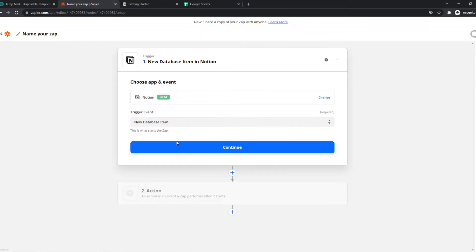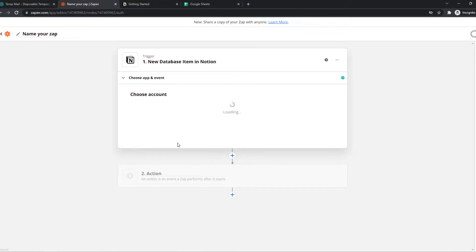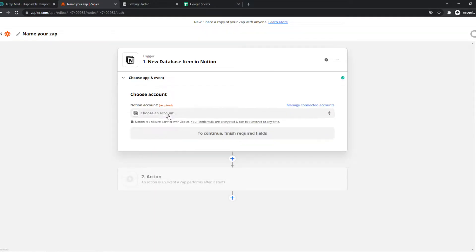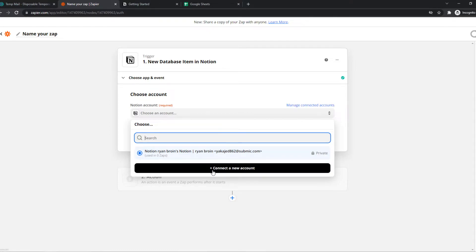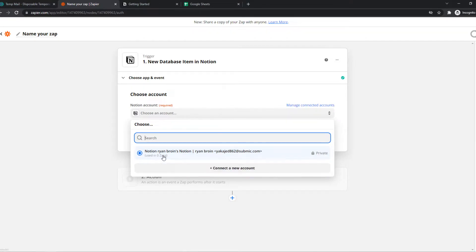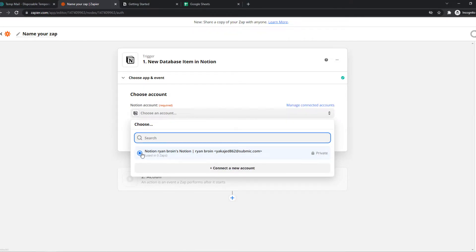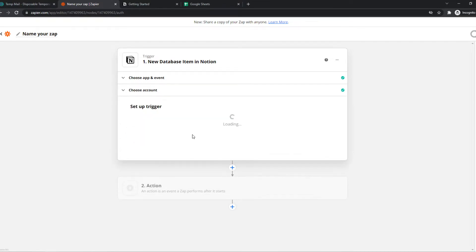I use new database item right now and we have to choose the account. I already have my account connected. If you have not, you just hit connect new account. It's super easy. I'm selecting this account for now and hit continue.